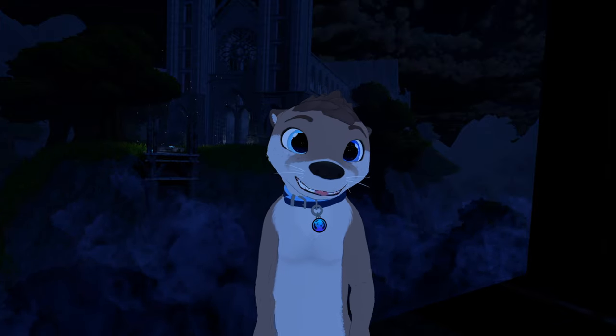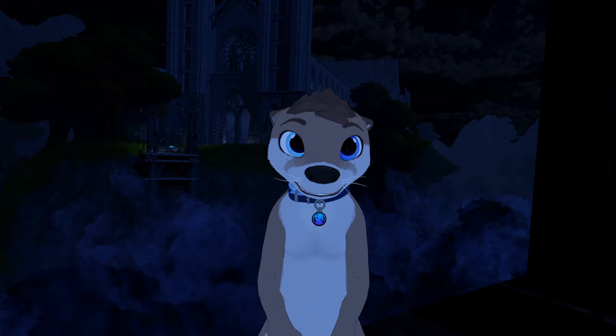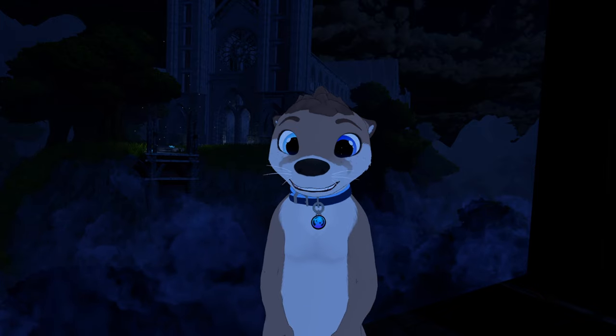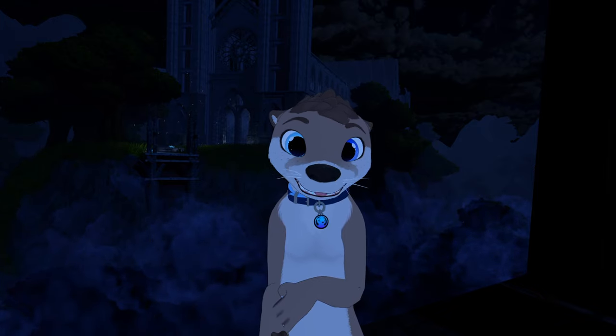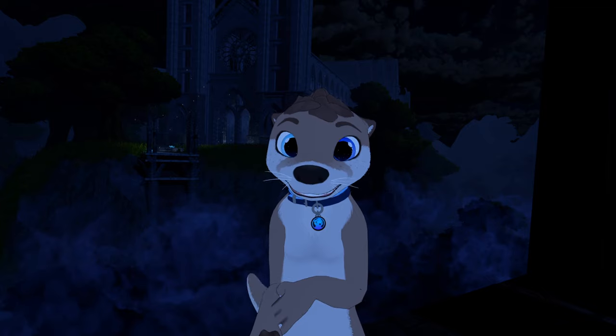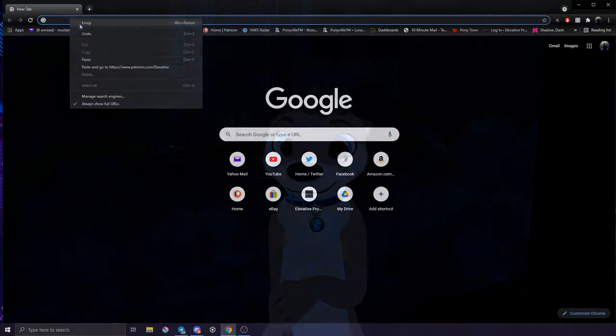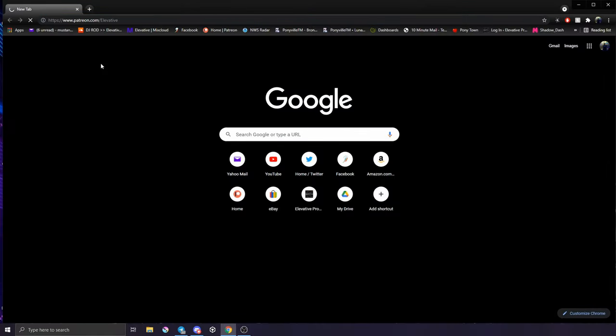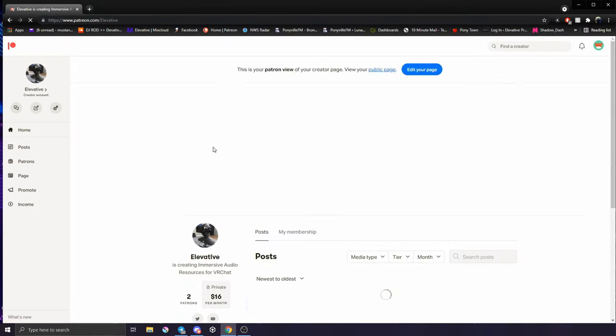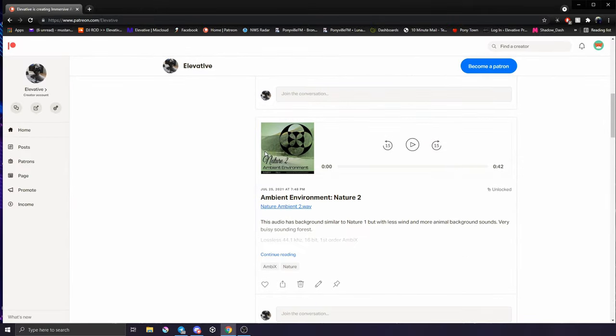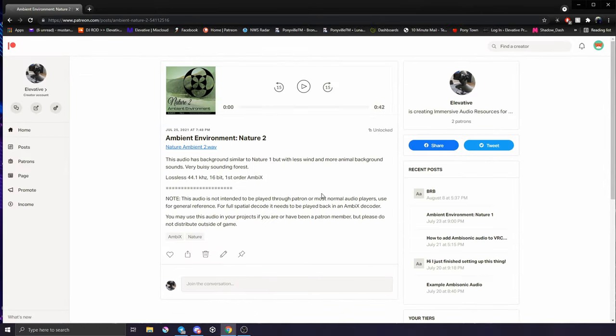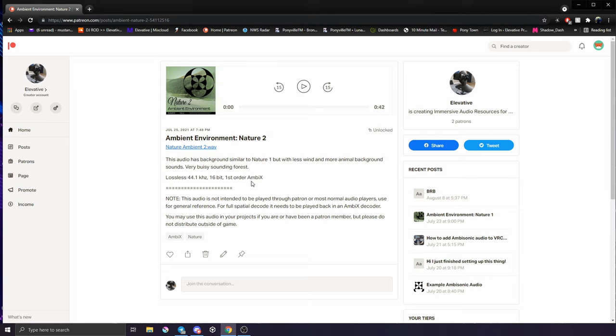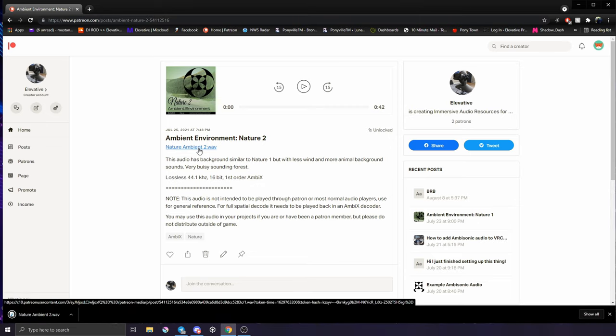The first thing that we need is an actual Ambix audio file. There aren't a lot of places you can get these types of files off the internet at the moment, so I'm going to pop over to my Patreon and download one of the environments I created. Note that in the description here I have Ambix or ACN channel ordering first order, so we know that this is in the encode format that Unity and Unreal will be able to recognize and play back correctly.